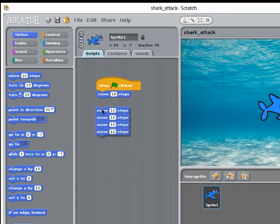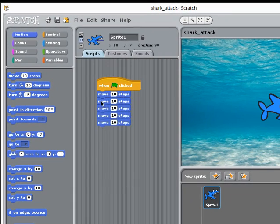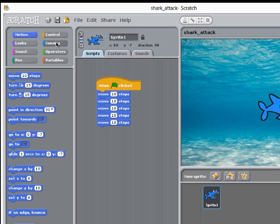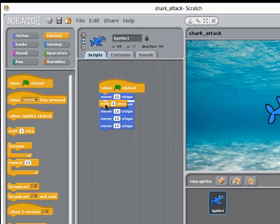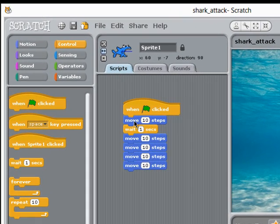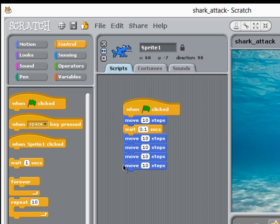But the reason I've done it like this is because I'd like a little pause in between those moves. In the control block category I have a wait block, so I'm going to pop one of these in between each pair of move blocks and I'm going to wait for a tenth of a second.